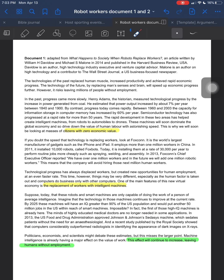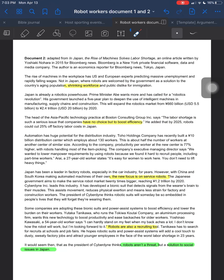The main conclusion is the last sentence of both documents. So for document one, leaving humans without unemployment — that's the whole main conclusion, that people are not going to have jobs. The main conclusion of document two is that robots aren't a threat but a solution to the issues in Japan. Now let's look at intermediate conclusions.